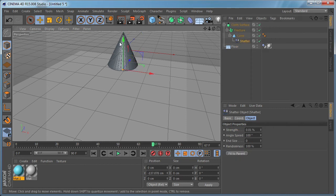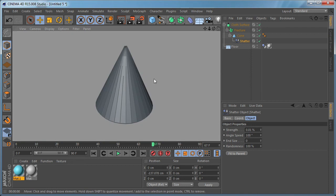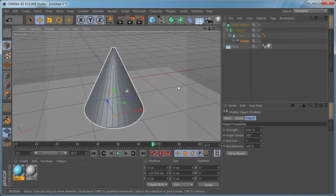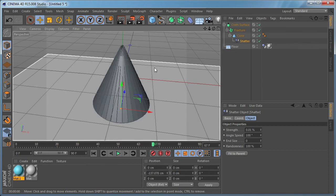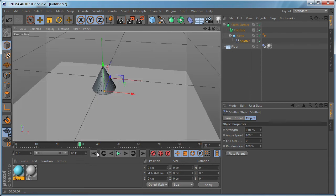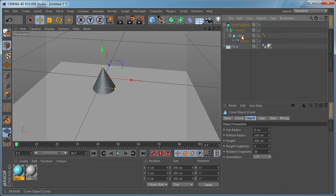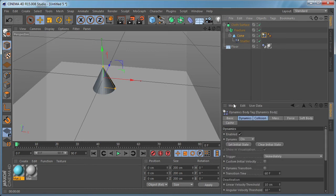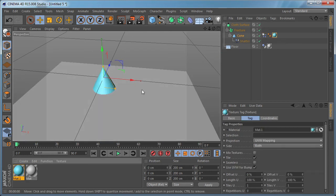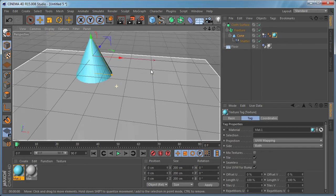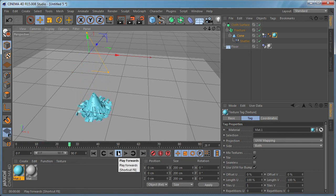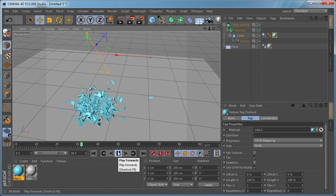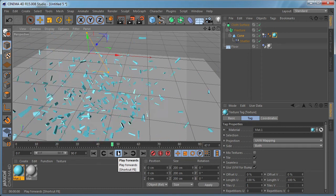And as you can see, once we do that, we have some issues here. And that's the biggest downside of using this way to shatter the object, because it doesn't work very well with round objects. Now we need just to select the cone object and right click, go to simulation tags and apply rigid body tag. And let's apply the blue material to the cone again. And if we zoom in, you can see it breaks into pieces.